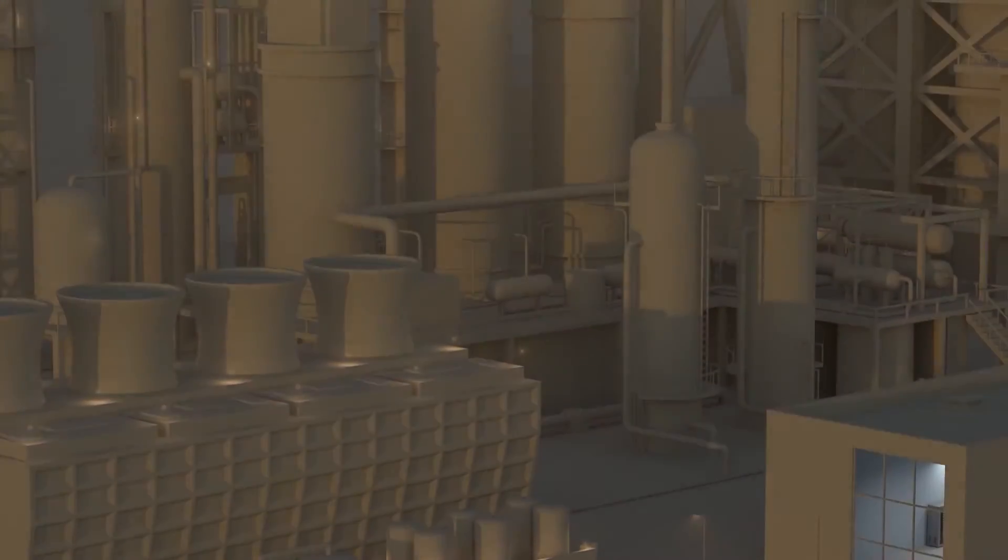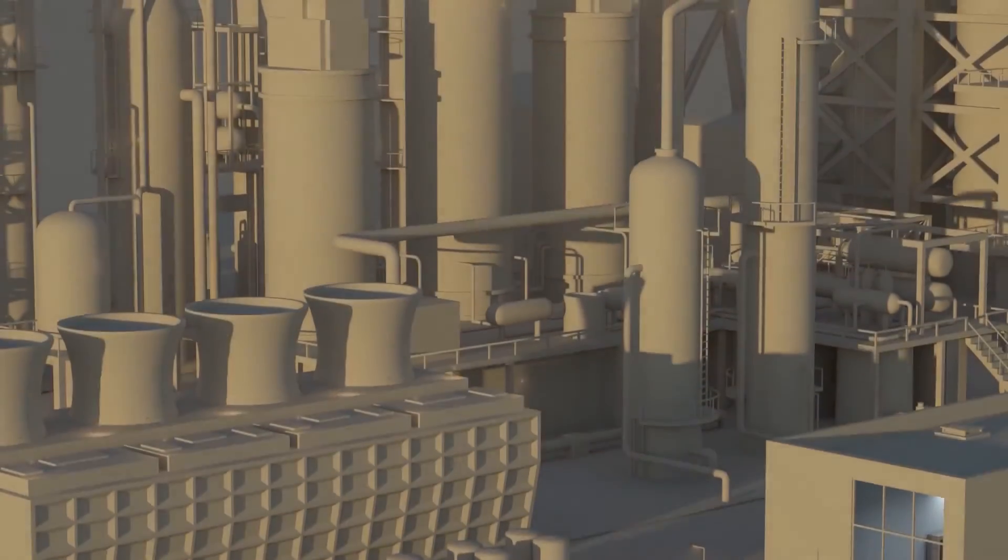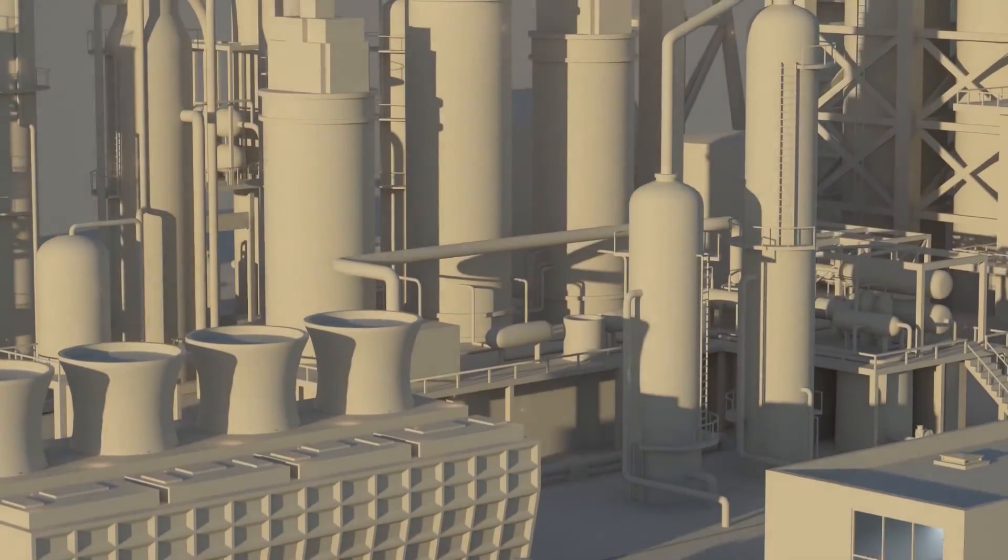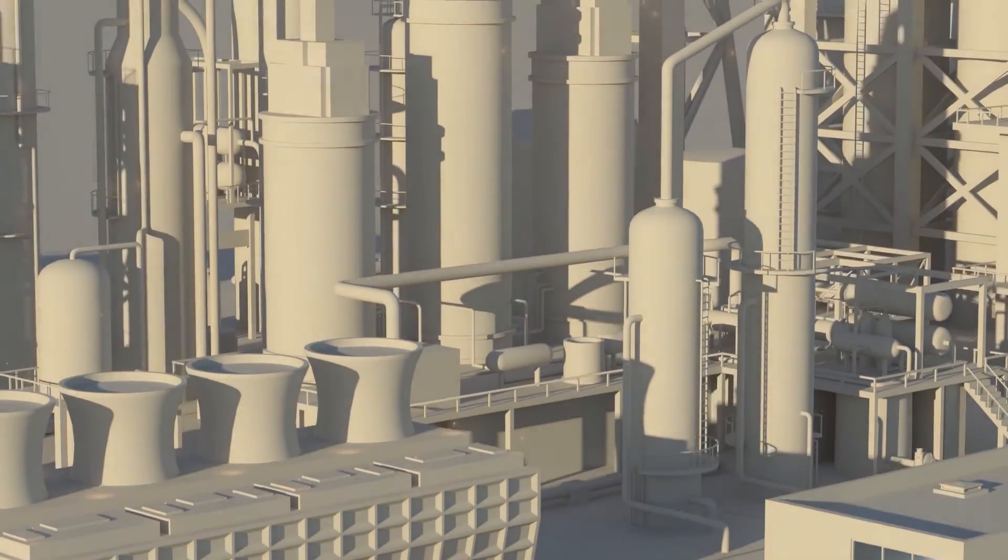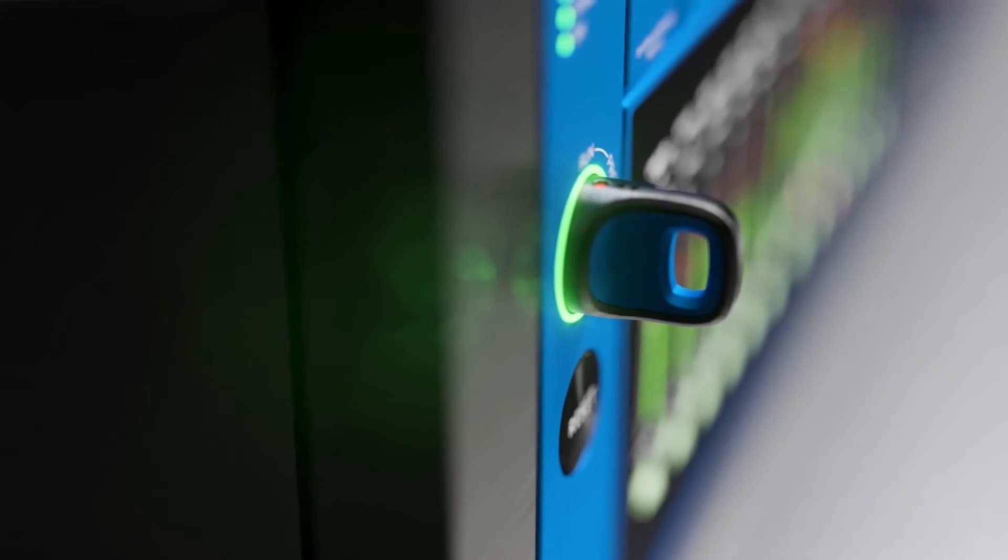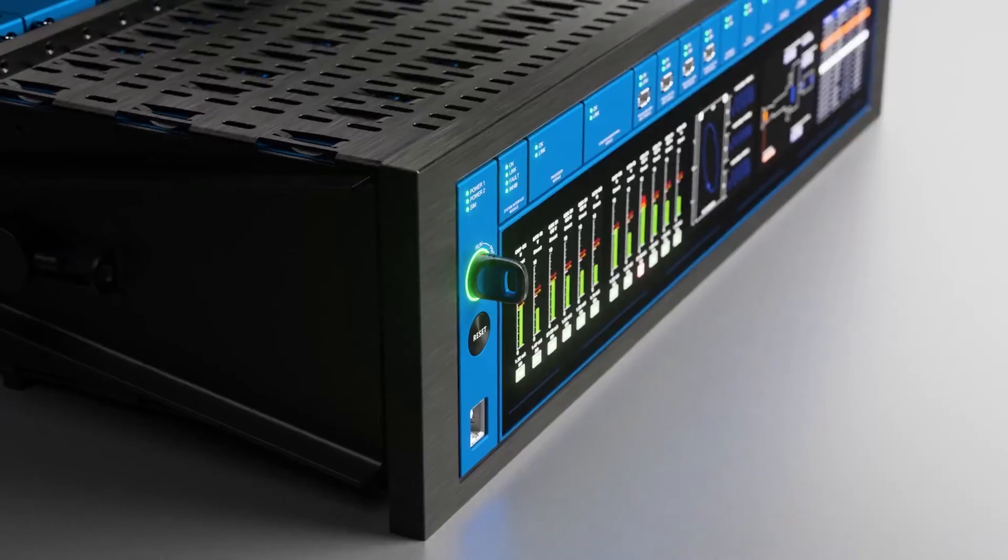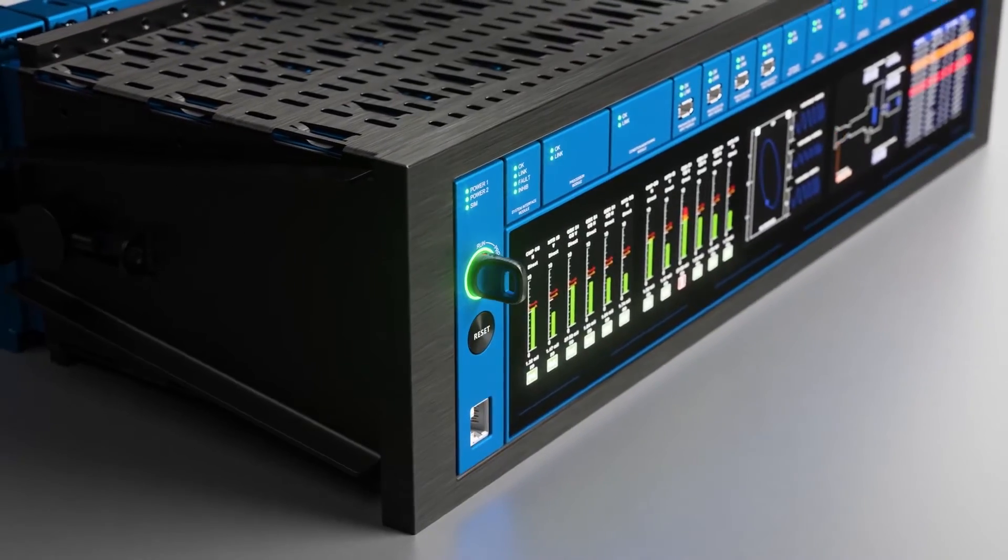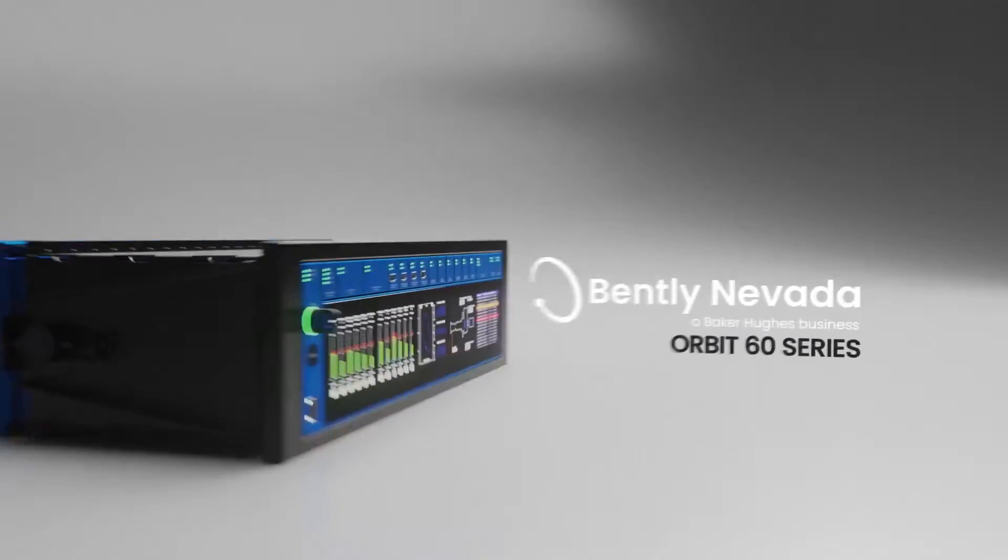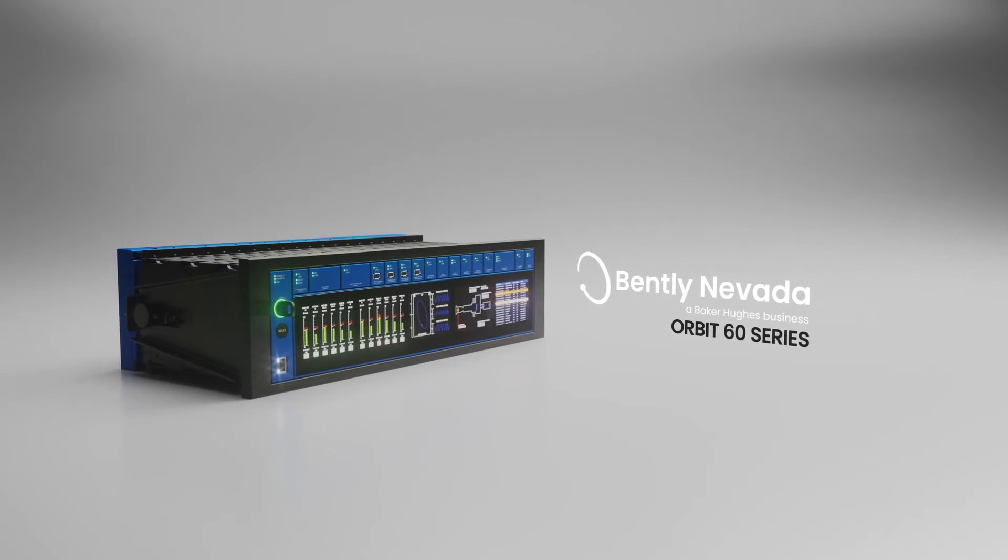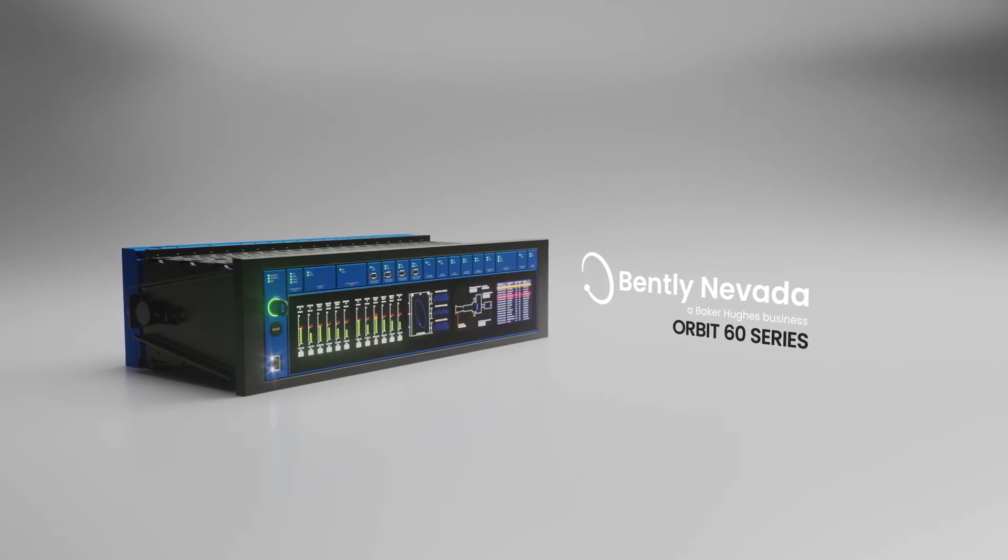I think in another episode we're going to drill down into that a little bit more, Darren, and we'll talk about there's a lot riding on that protection processor now if you've got 88 channels.